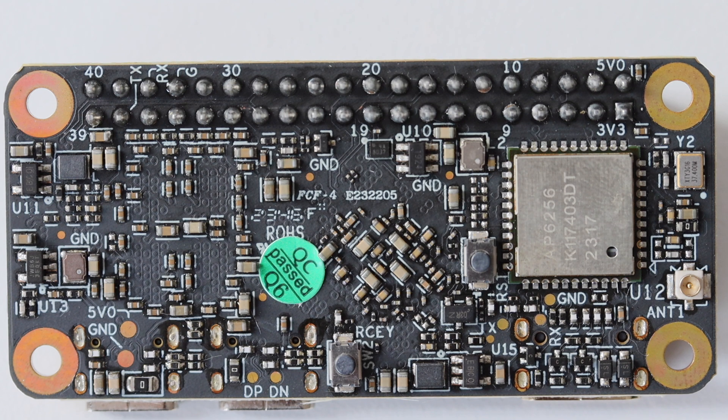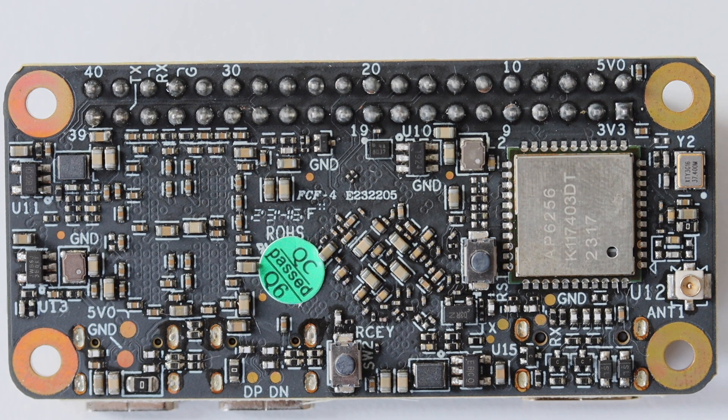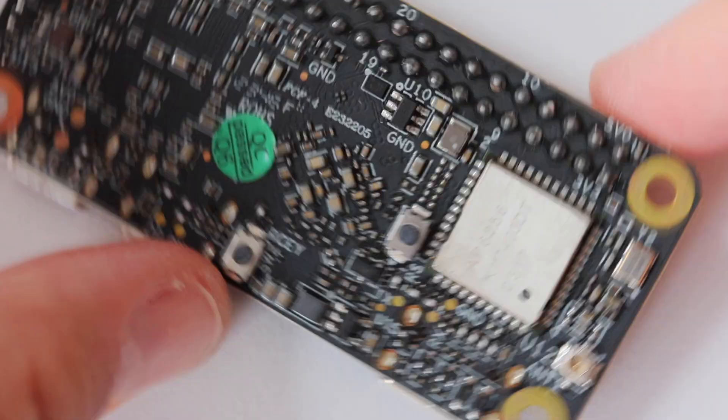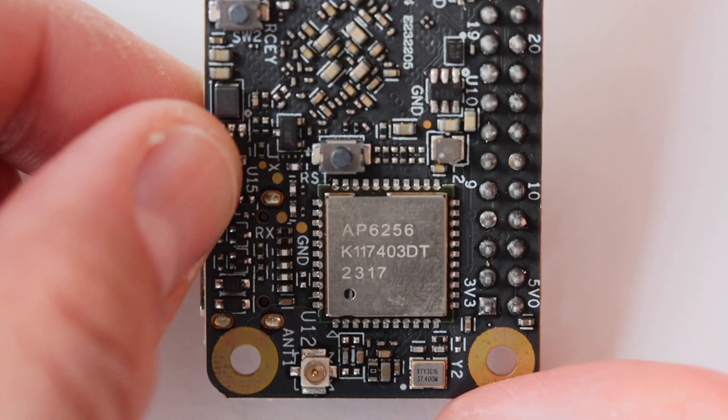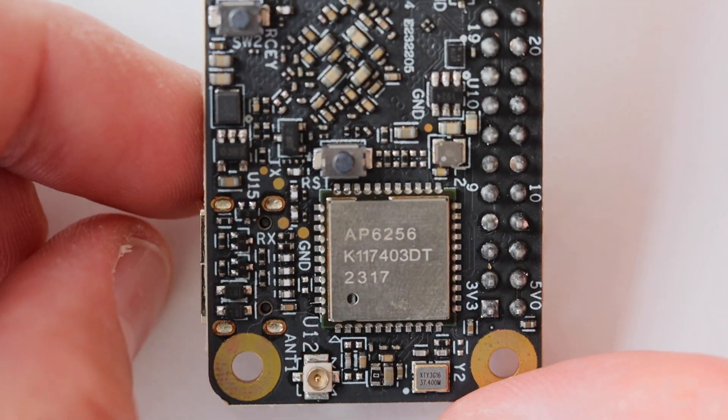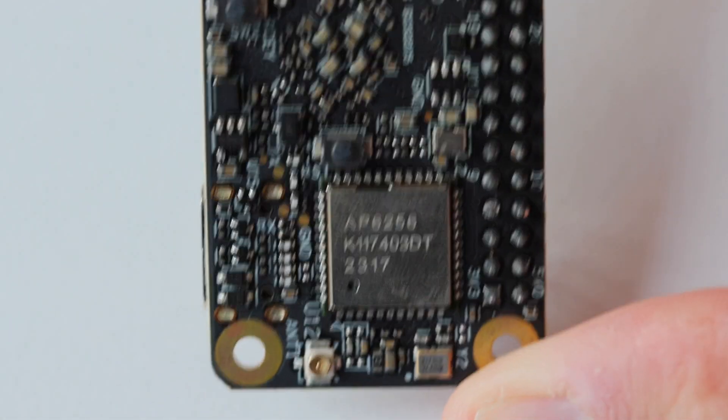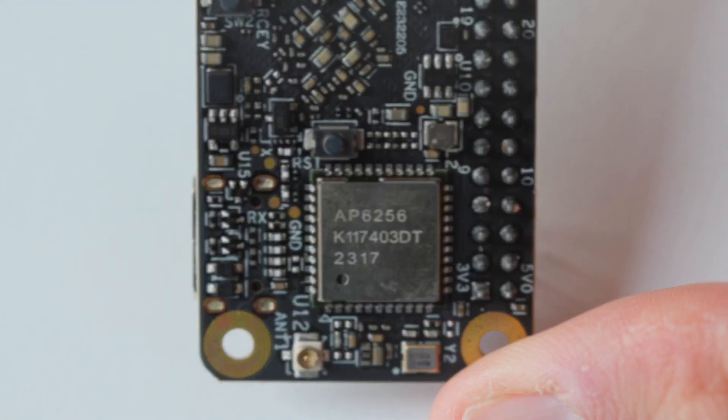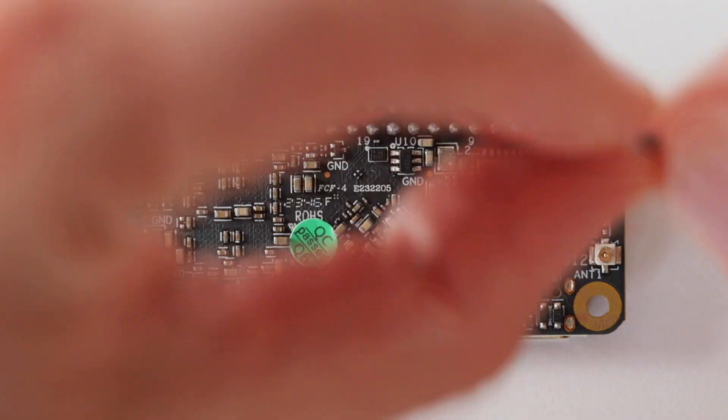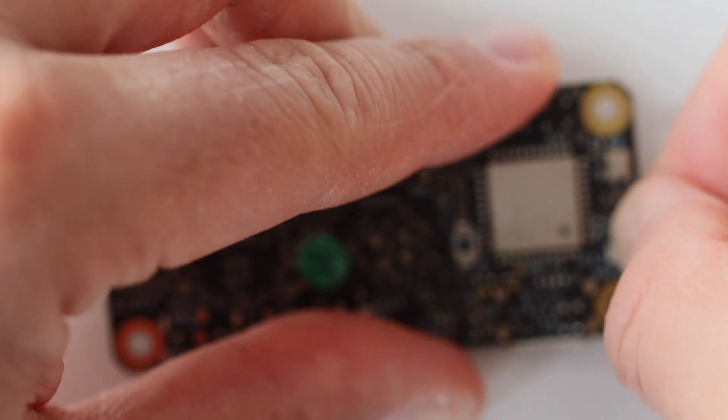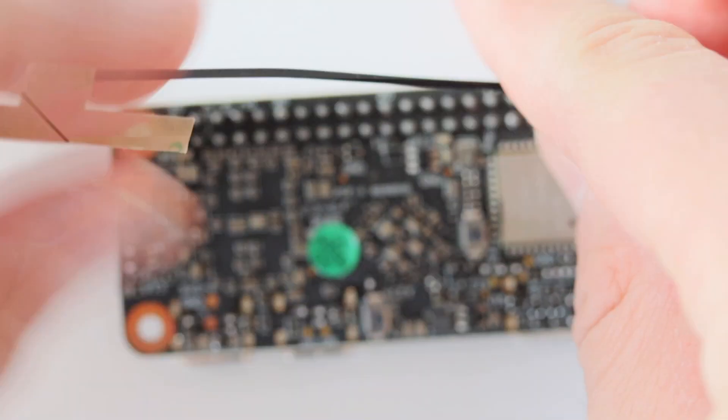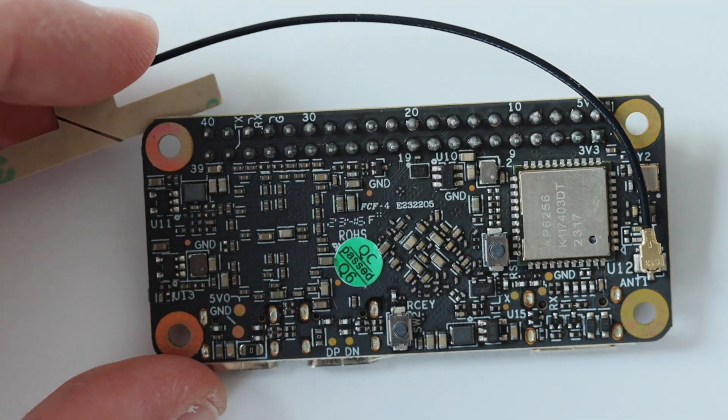On the back of the board you can also notice the module that provides Wi-Fi and Bluetooth connectivity. It supports dual-band Wi-Fi at 2.4 GHz and 5 GHz and Bluetooth 5. Next to the module there is a dedicated connector to plug the Wi-Fi Bluetooth antenna which was provided as part of the kit.